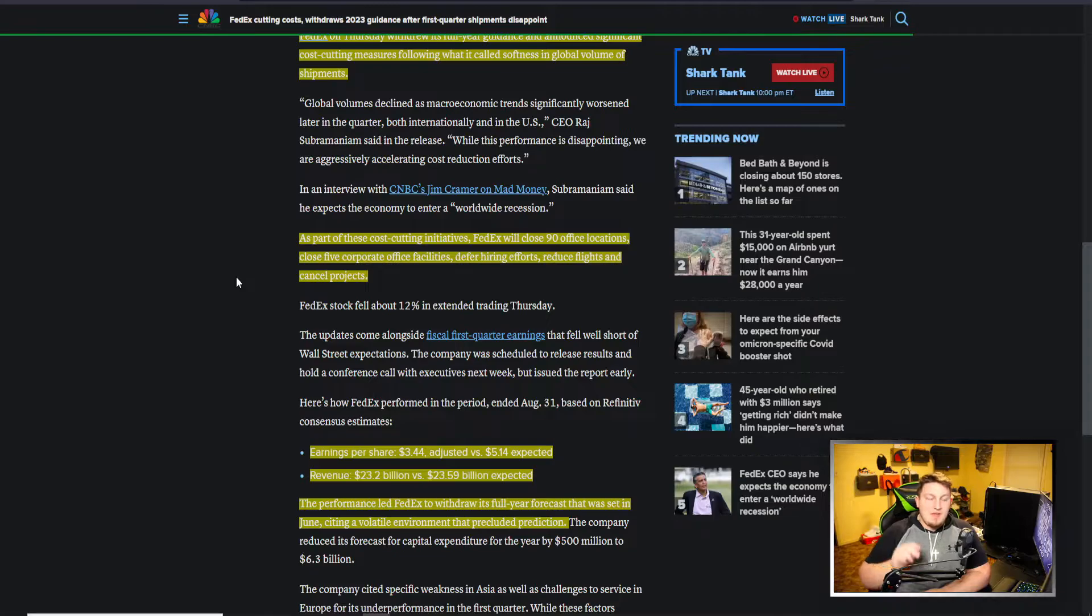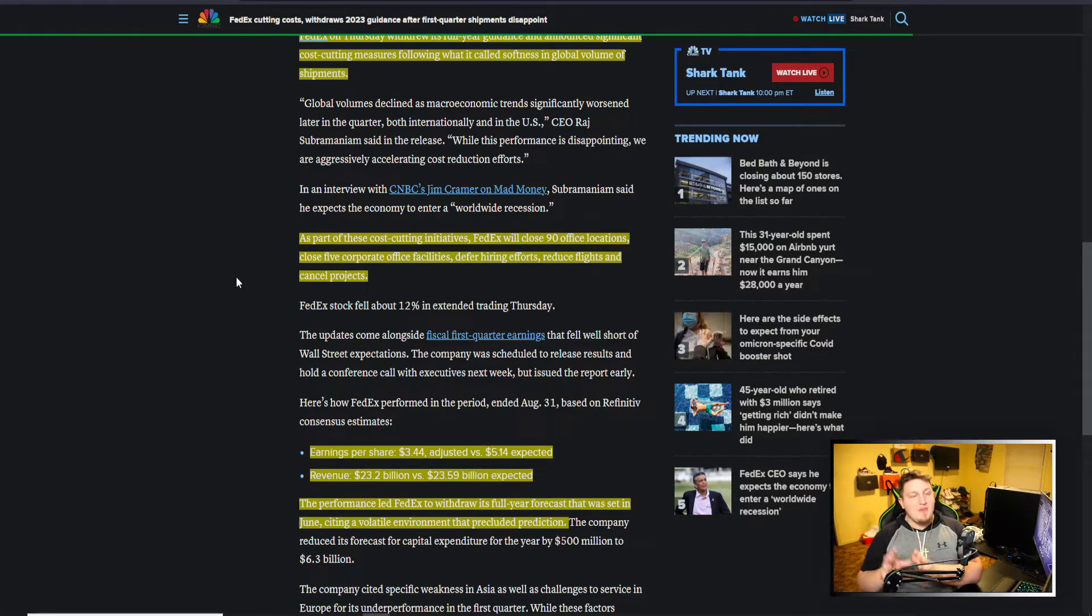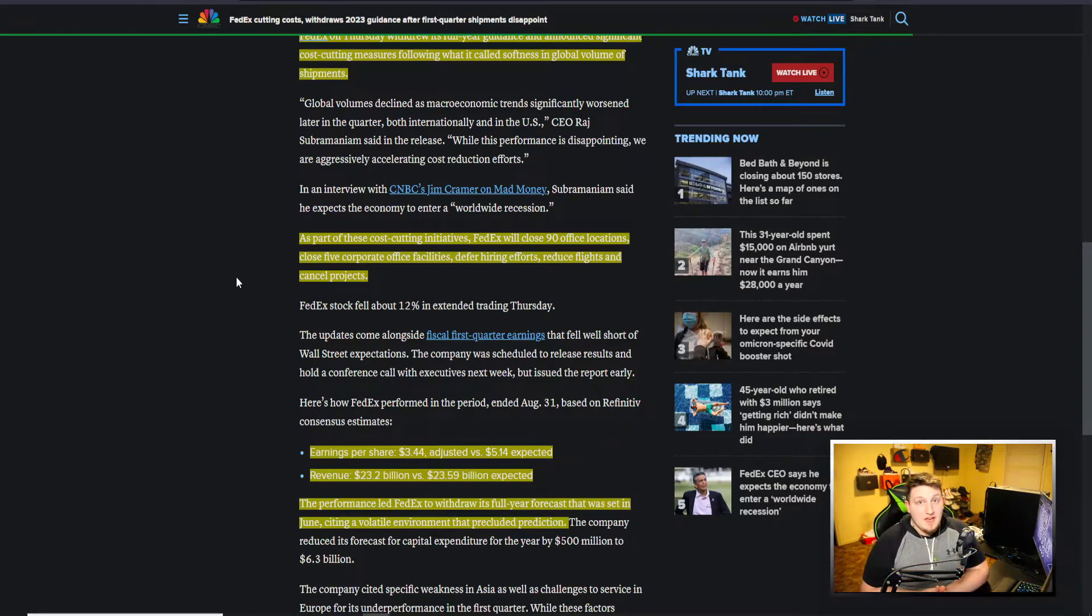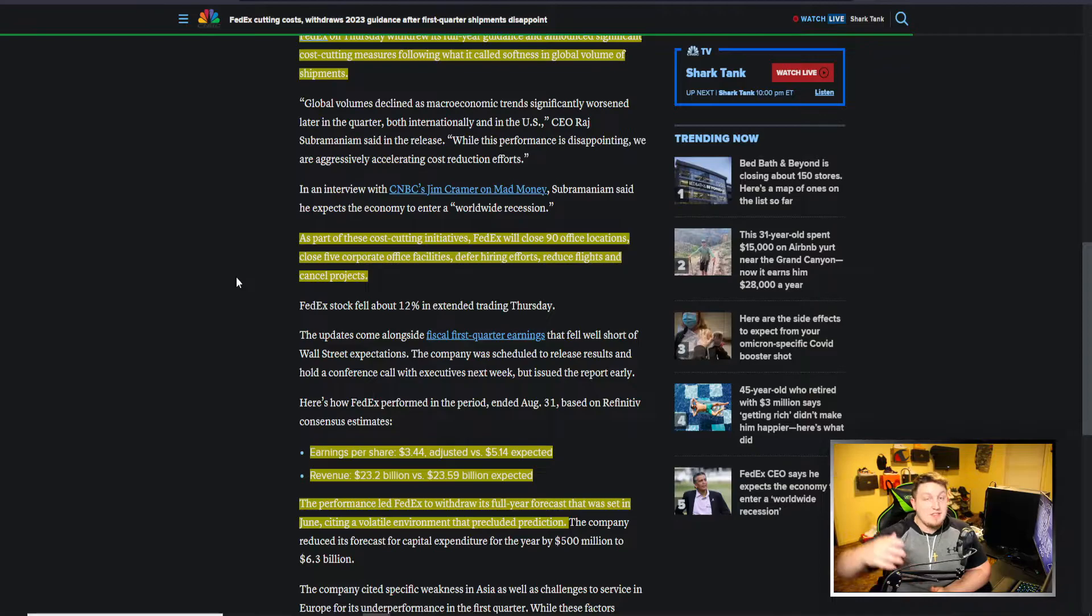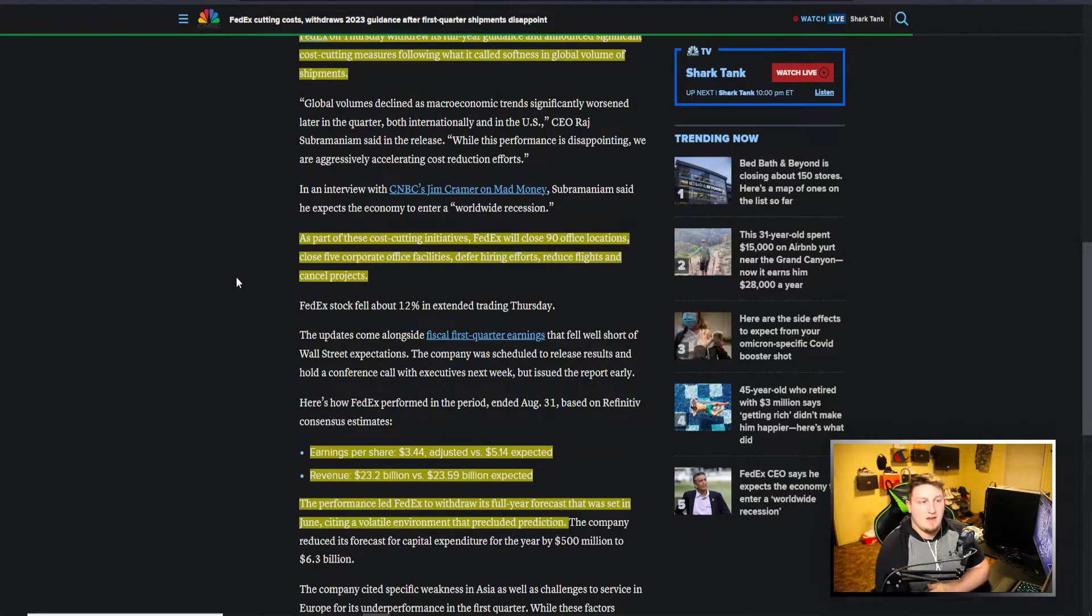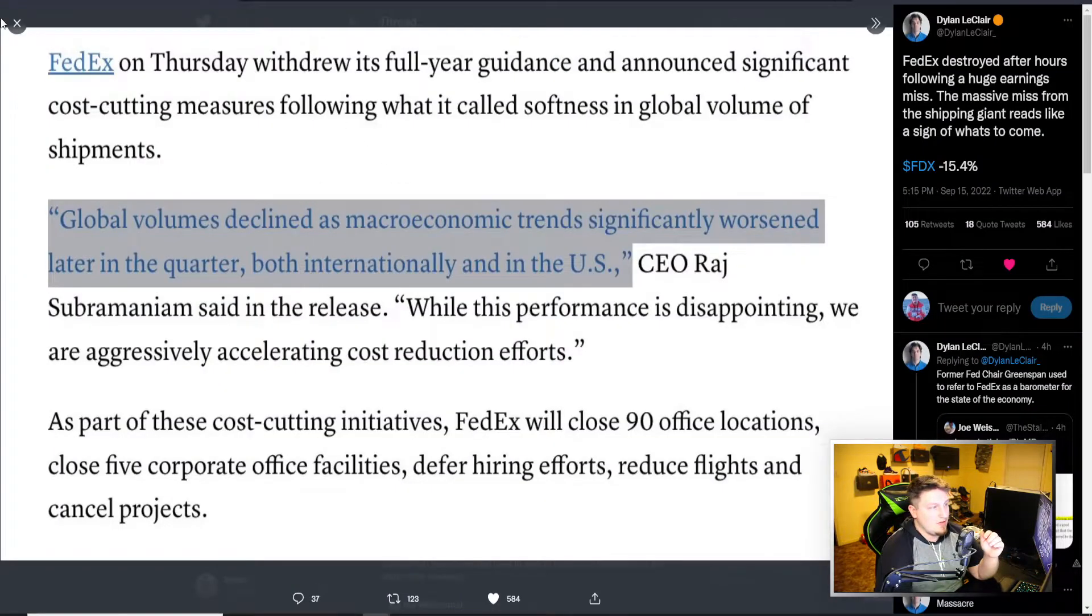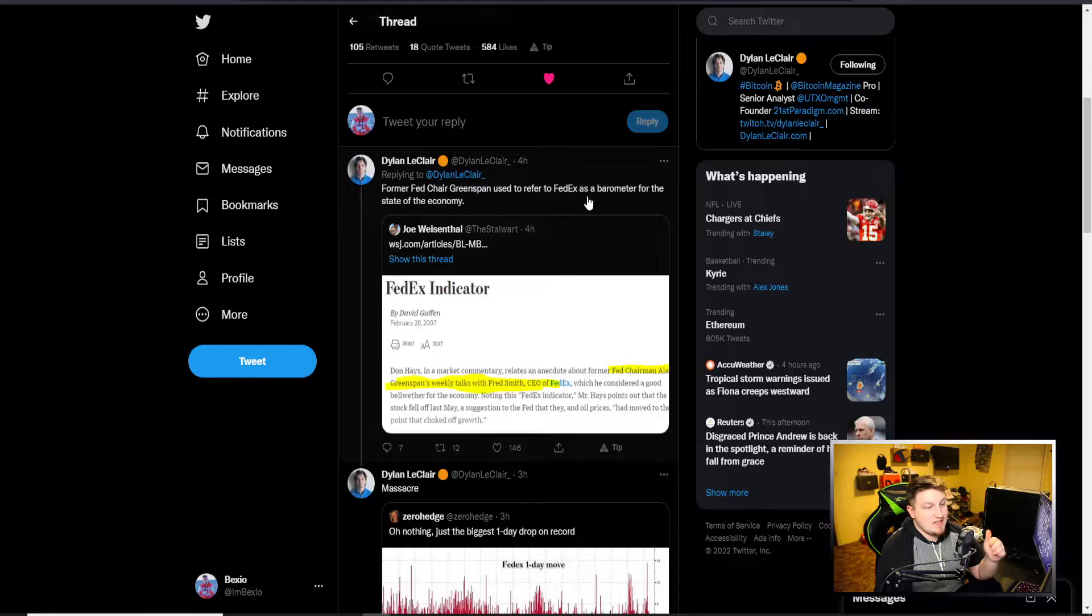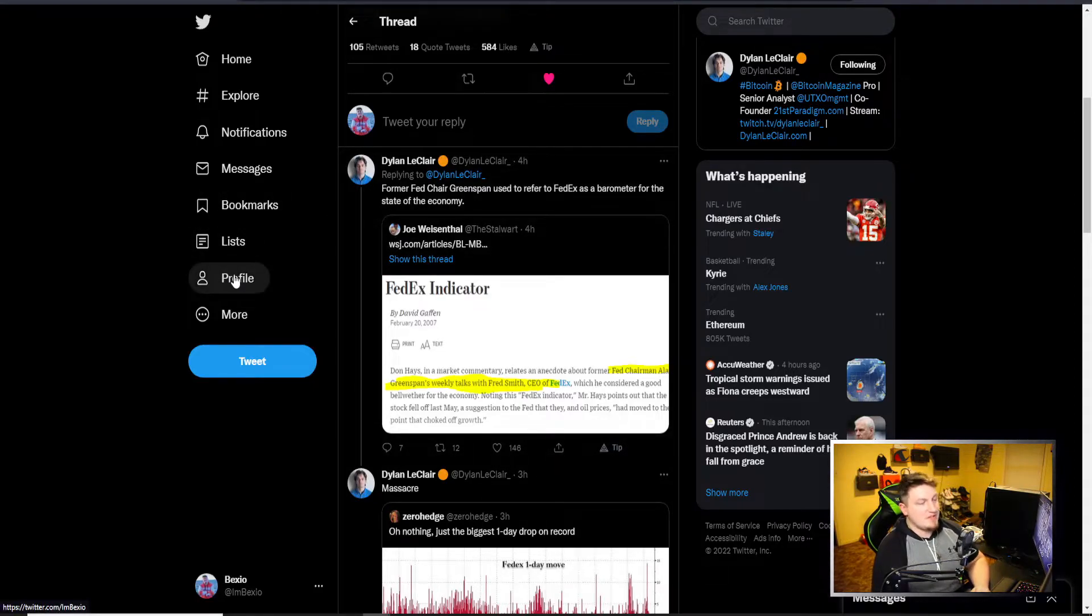Everything just starting to show maybe the Fed is getting a little too aggressive. I think this, the only good thing to take from this, would be that maybe the Fed starts to slow down and back off because this is economic stuff going on. FedEx is directly tied, they look at this. The Fed looks at it, and they look at a FedEx chart. It's right here. Even the former Fed chair used to refer to FedEx as a barometer for the state of the economy.